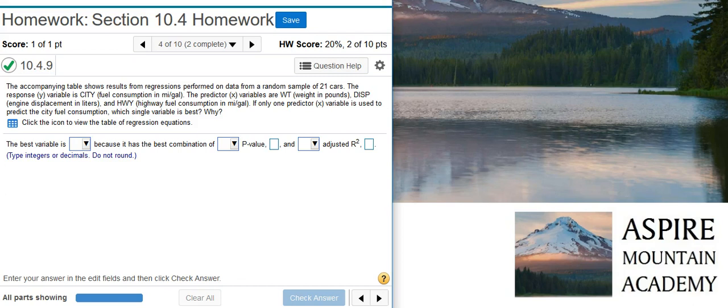Today, we're going to learn how to choose the best multiple regression model. Here's our problem statement.